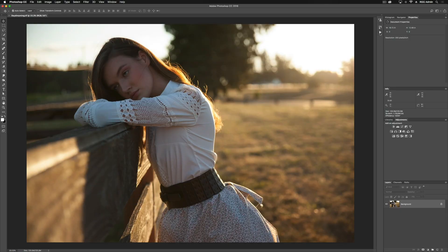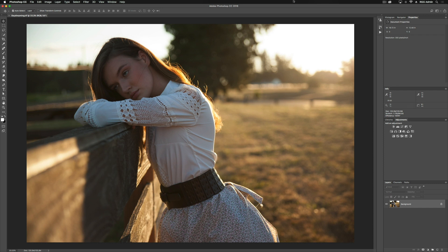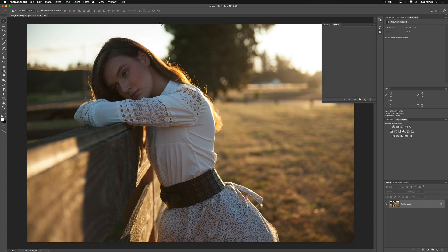So if you're unfamiliar with Actions in Photoshop, there are a couple ways we can open our Actions panel. One is to hit this play button here, and the Actions panel will pop out. Or alternatively, we can go to our Window tab, scroll down to Actions, and it will open the Actions panel.